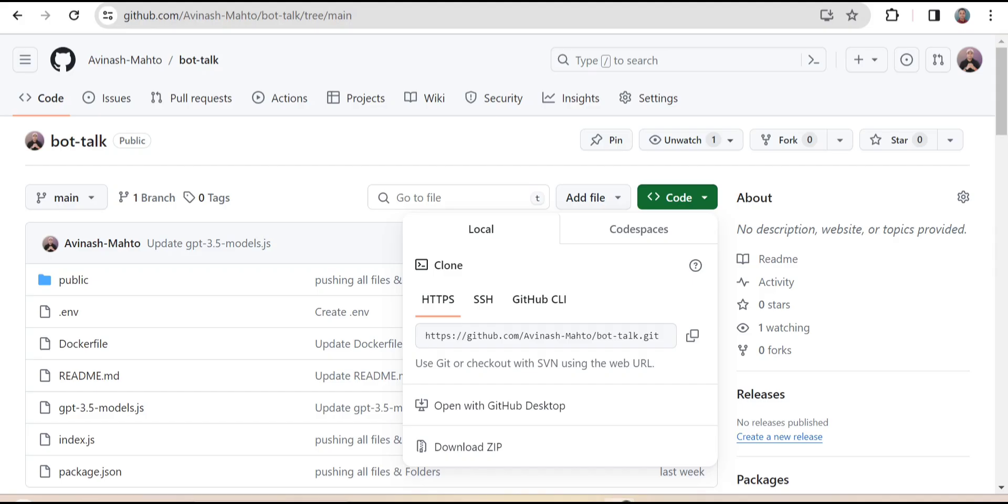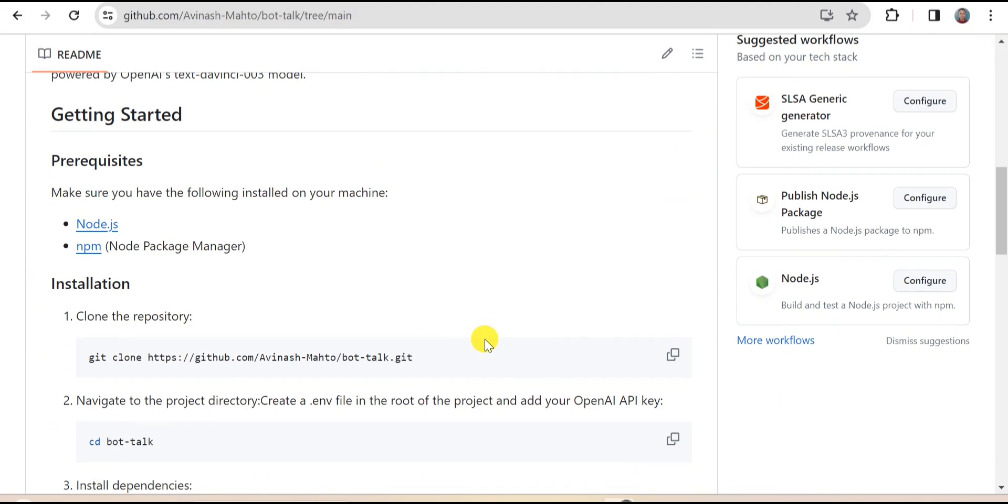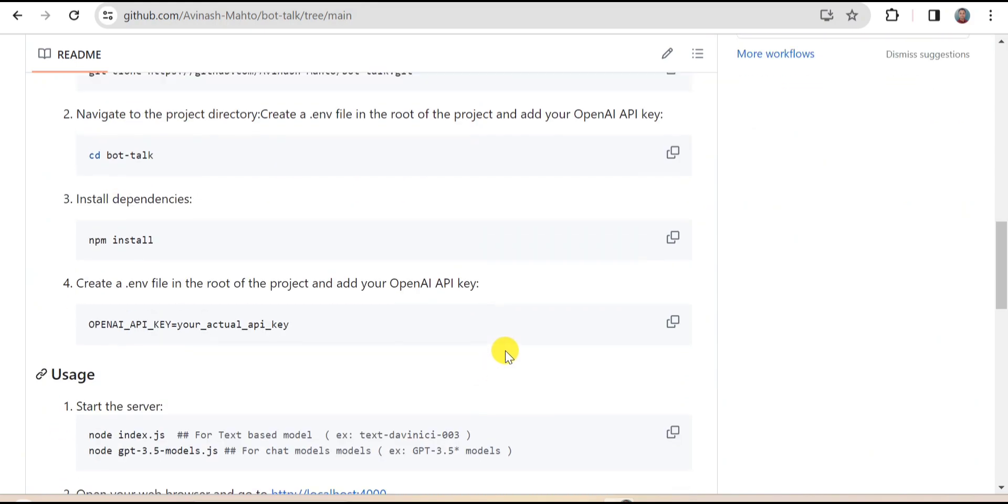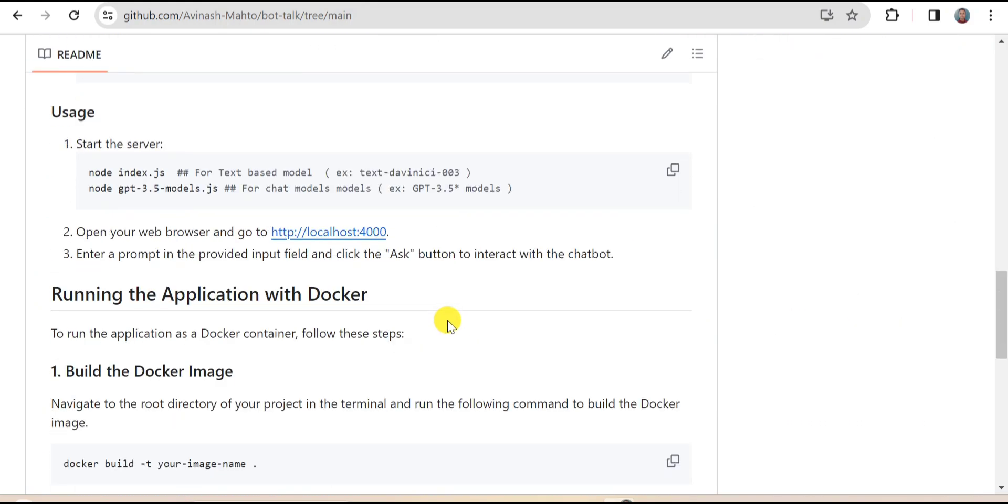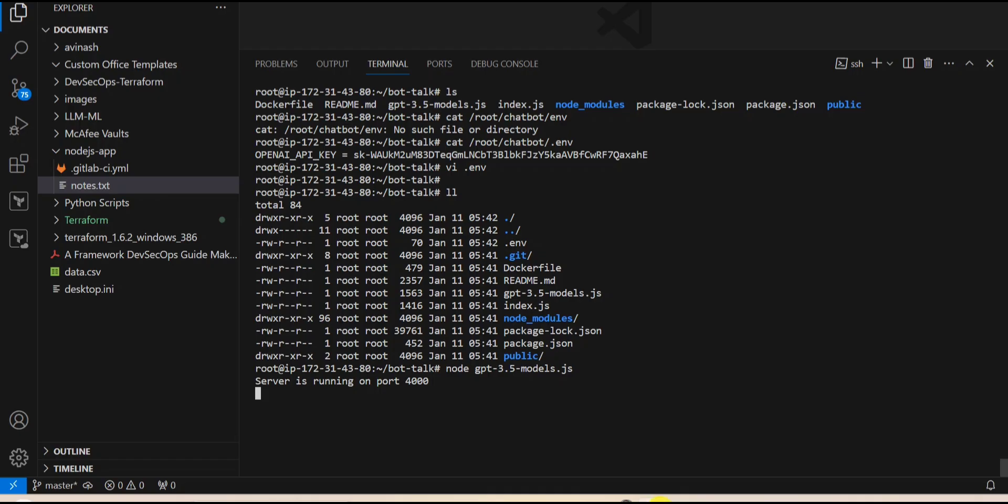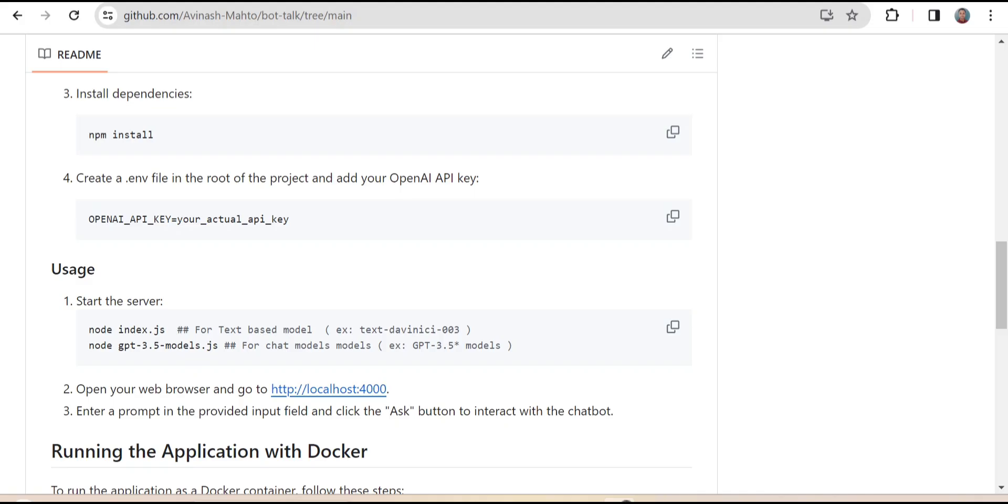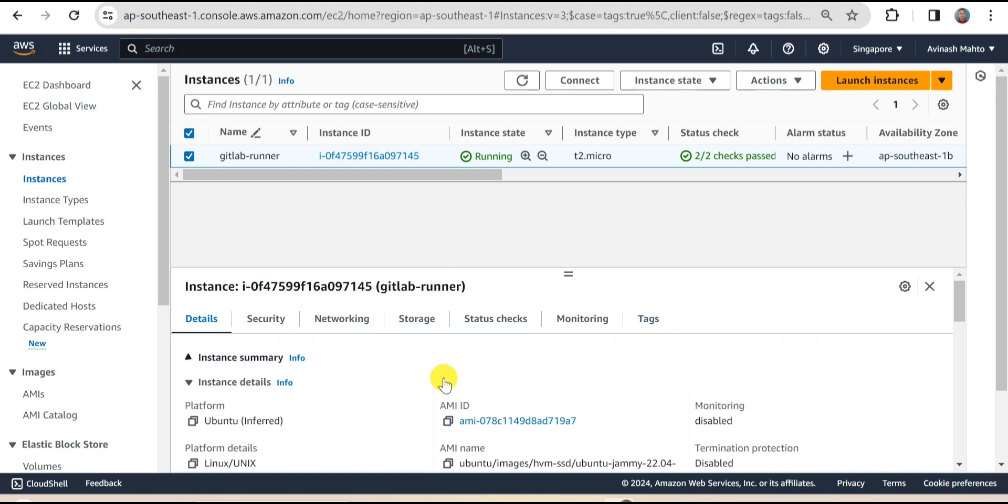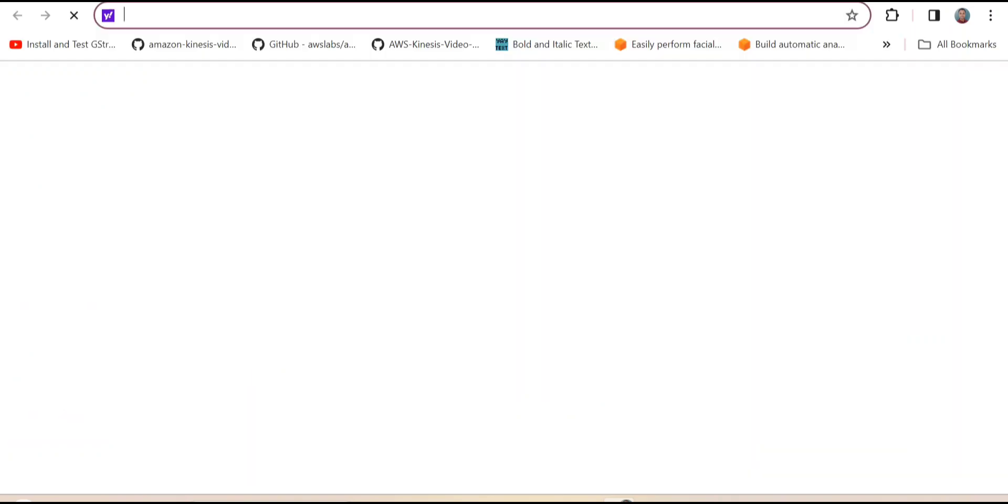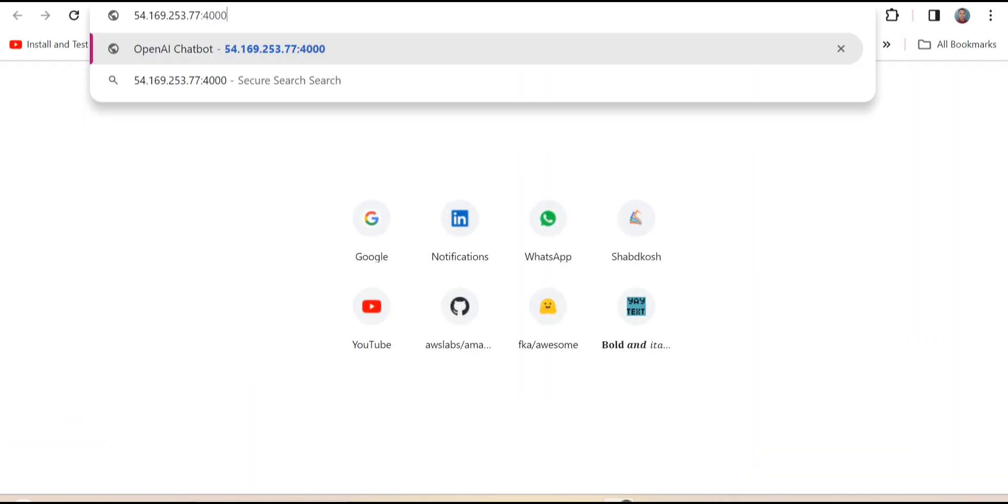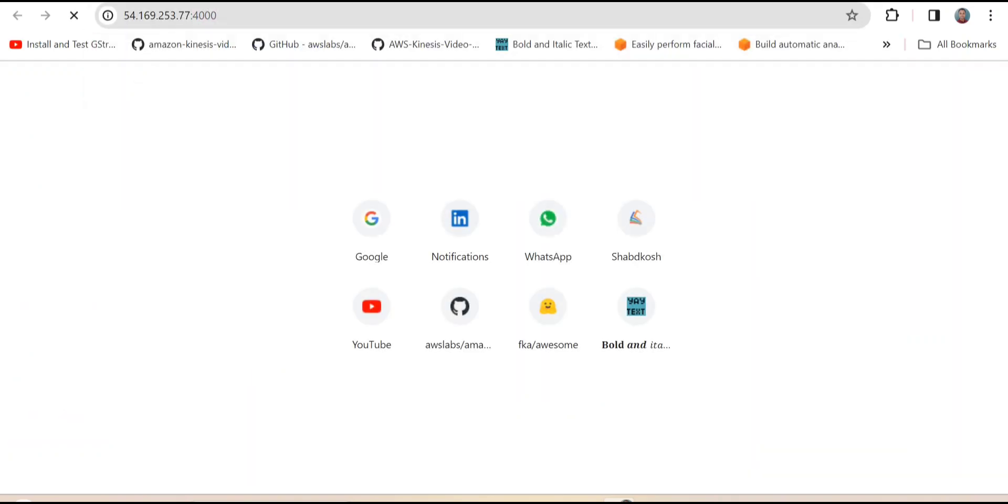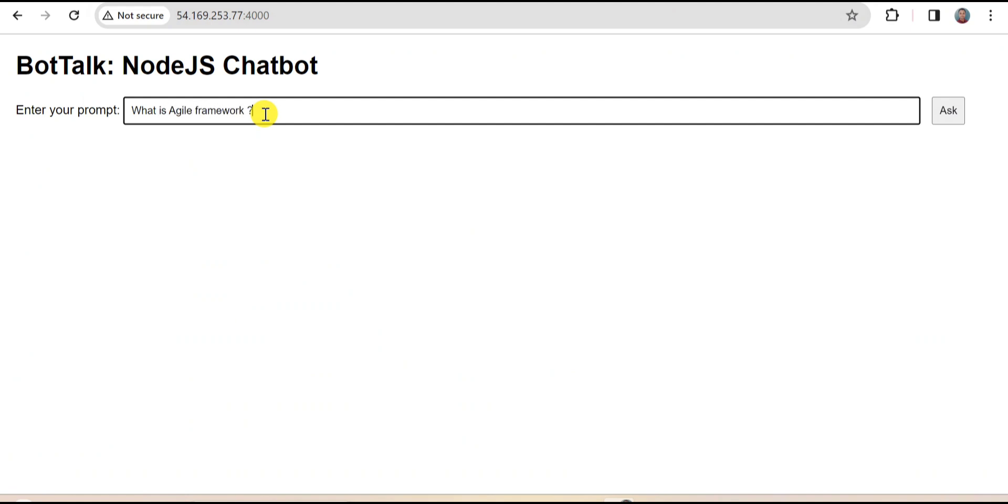Whatever the steps I am performing, each and every step is written here in readme.md file. So you can simply follow these steps and you can start your application. Application has just started on port 4000. This is the instance where the application is currently running. I'm copying the IP address and it is running on port 4000. Now application is live and running. Let's test something. I'm saying what is Agile framework?